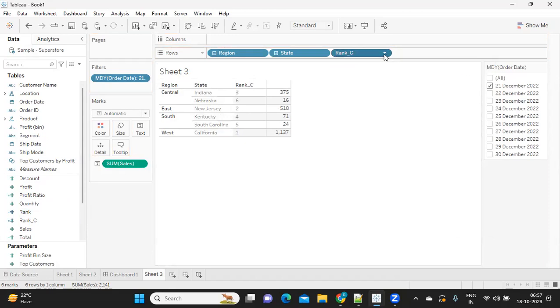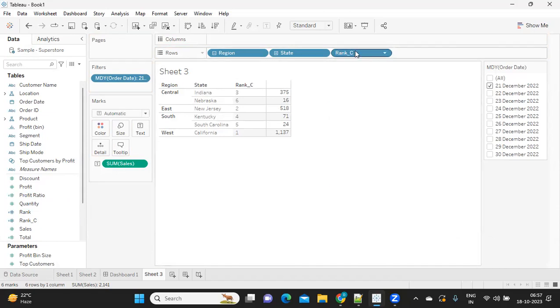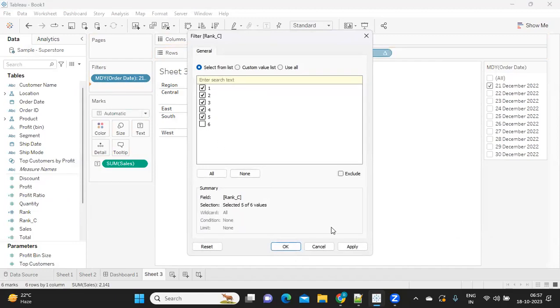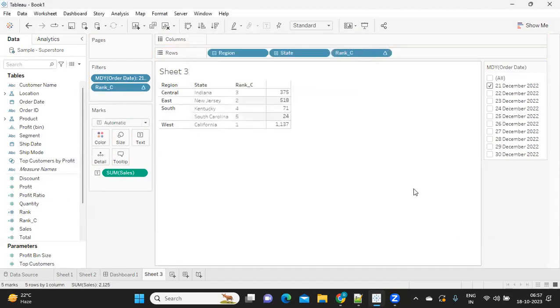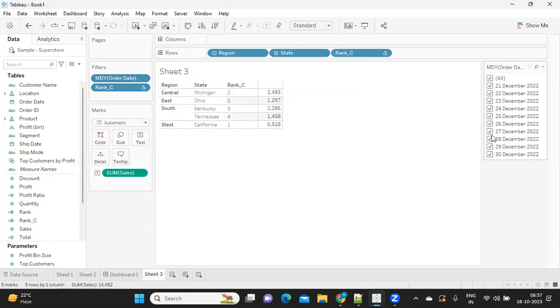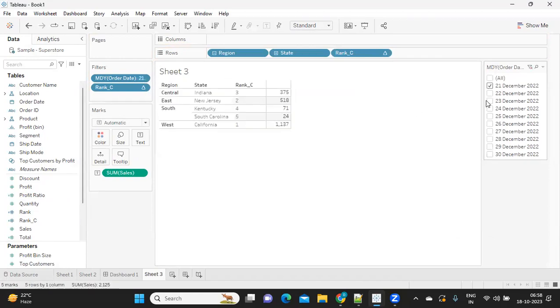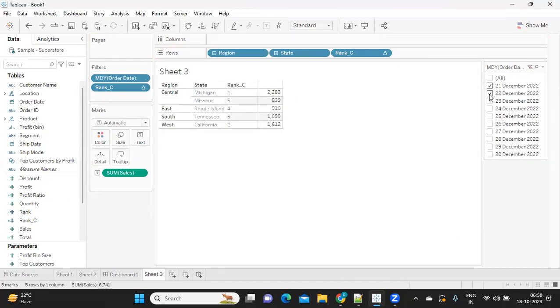We need to tell it how to compute. I'm just adding it to the filter shelf as well and I'm taking only five for now. Let us check. If I'm selecting one date, I got five. If I select two dates, five, and it is working for us for now.